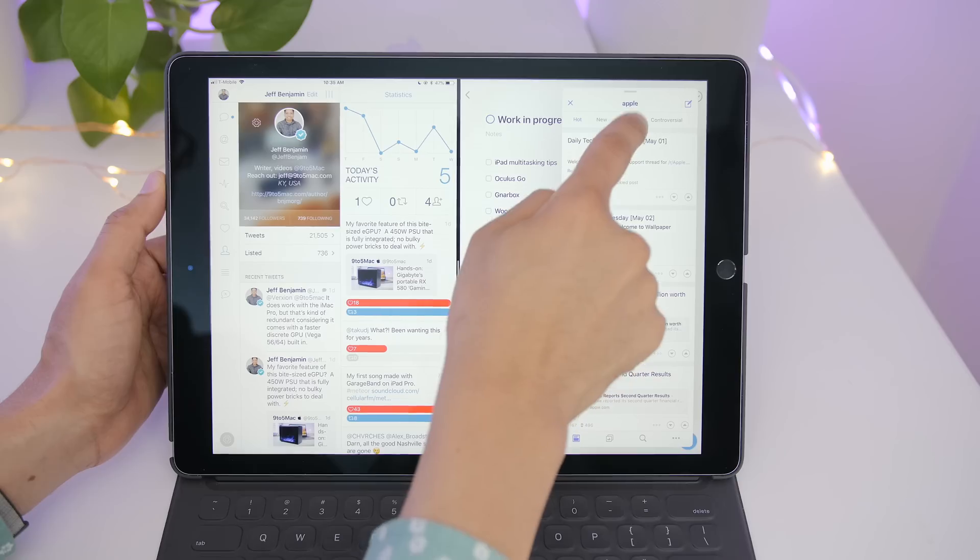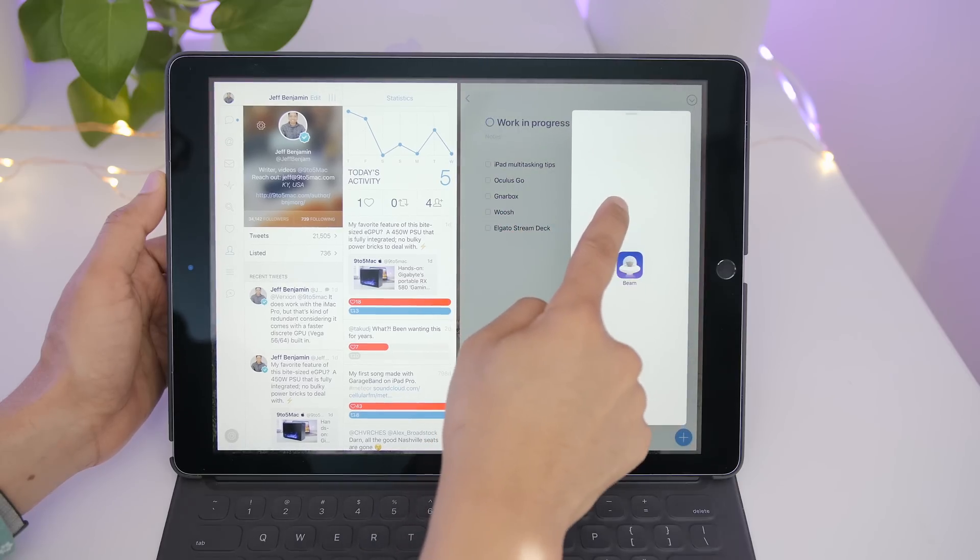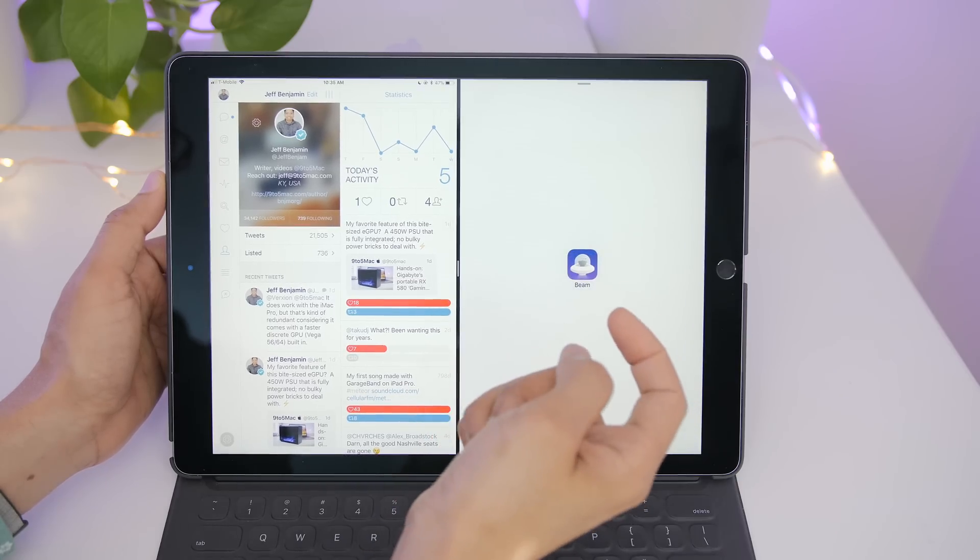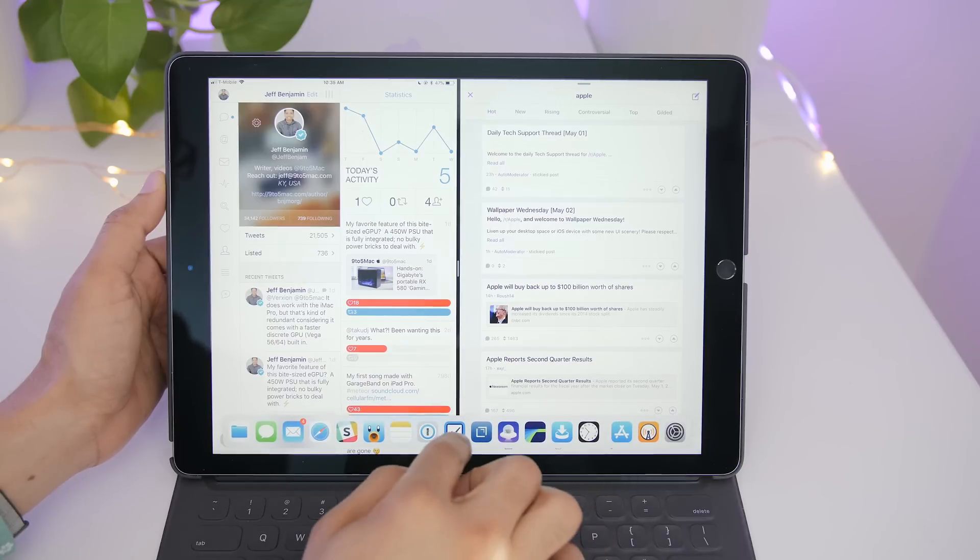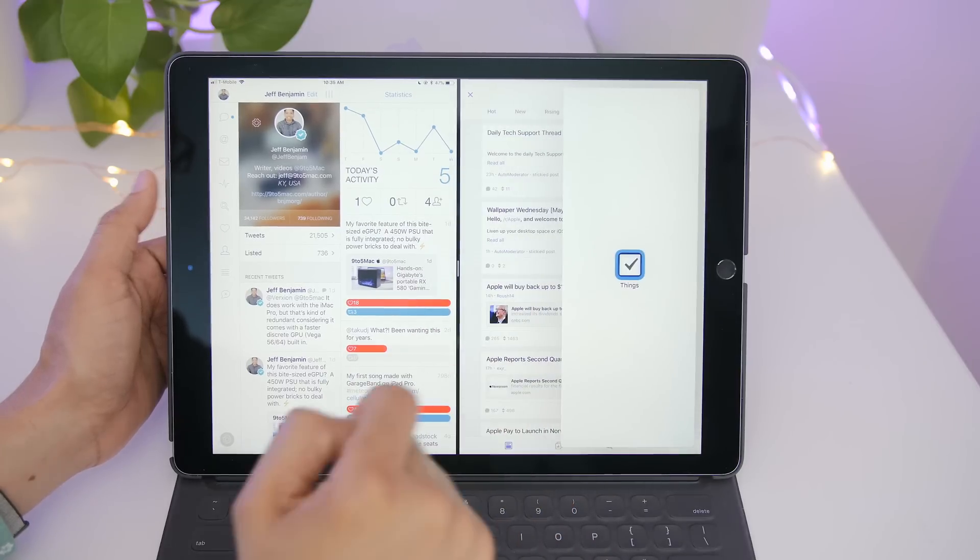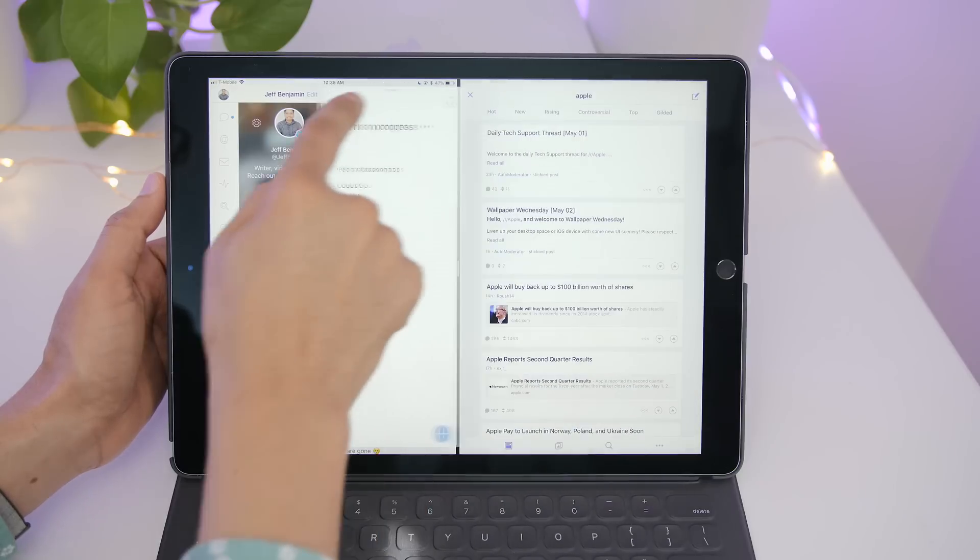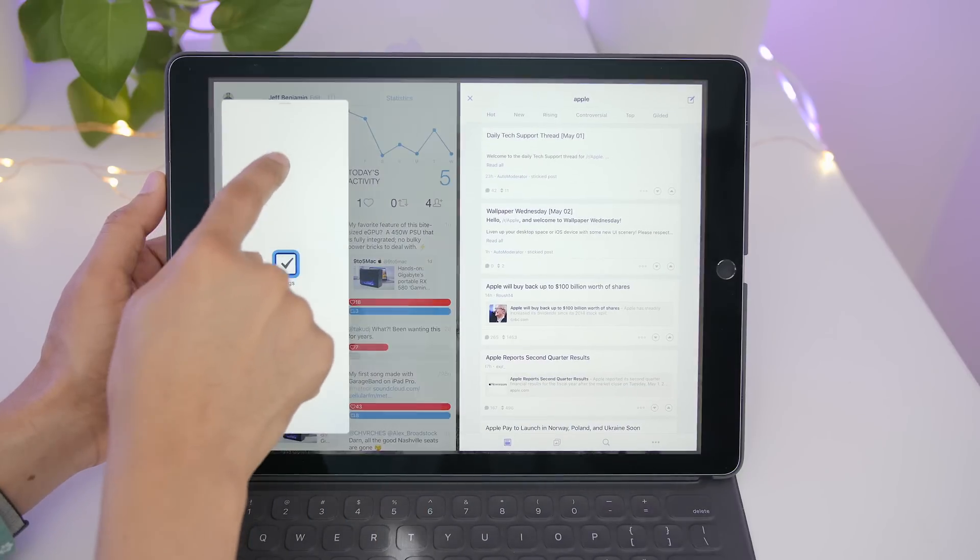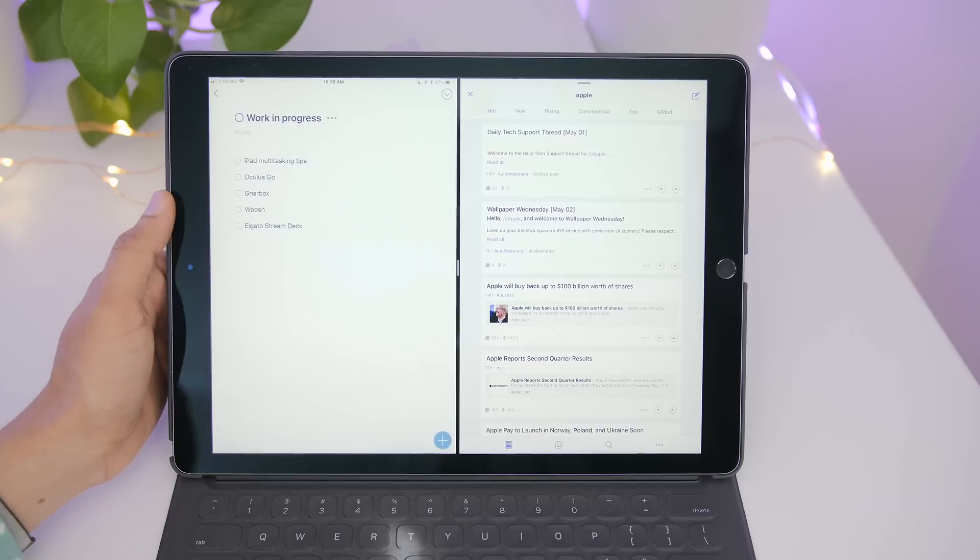Now I'm going to show you how you can use that slide over window to take over one of your split view windows like that. You simply slide down at the top and whichever side it's on, that is the side it will assume. So if I slide it over to the left and swipe down like that, it takes the left side.